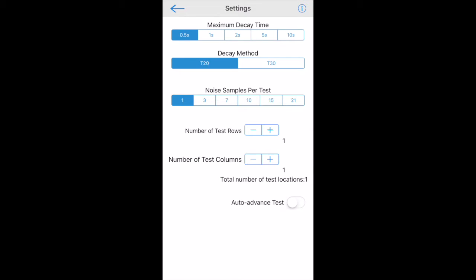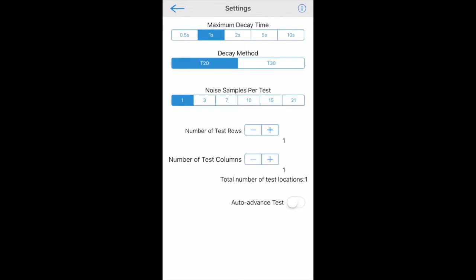Now we will look at how to perform the tests. First, select the settings for your test. These include specifying the maximum expected decay time in the room, the decay method T20 or T30.